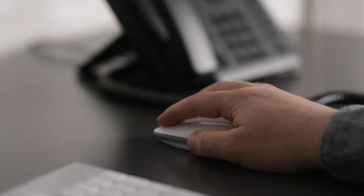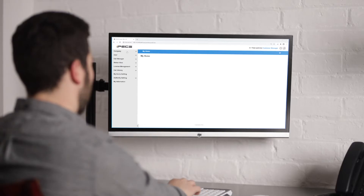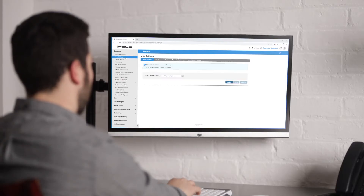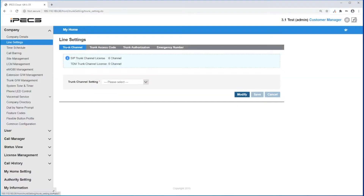How to set SIP lines on IPEX Cloud. First, go to Company and Line Settings. Under Trunk Channel, you can see how many licenses of SIP or TDM trunk channels you have in your system.